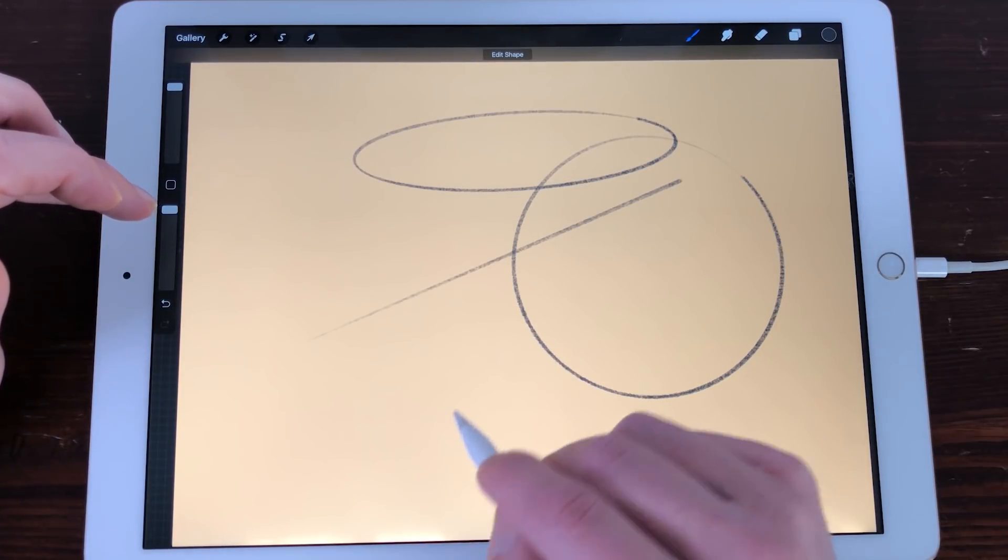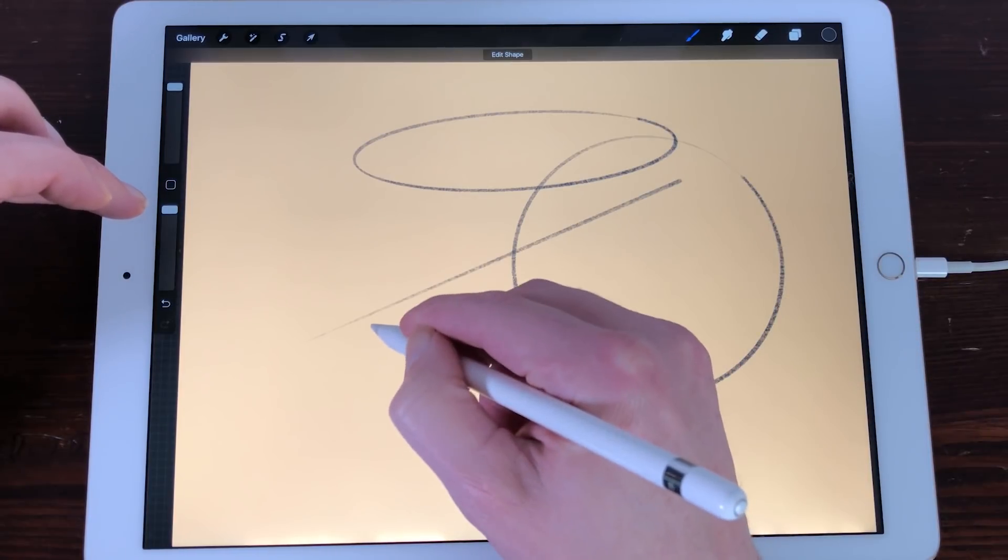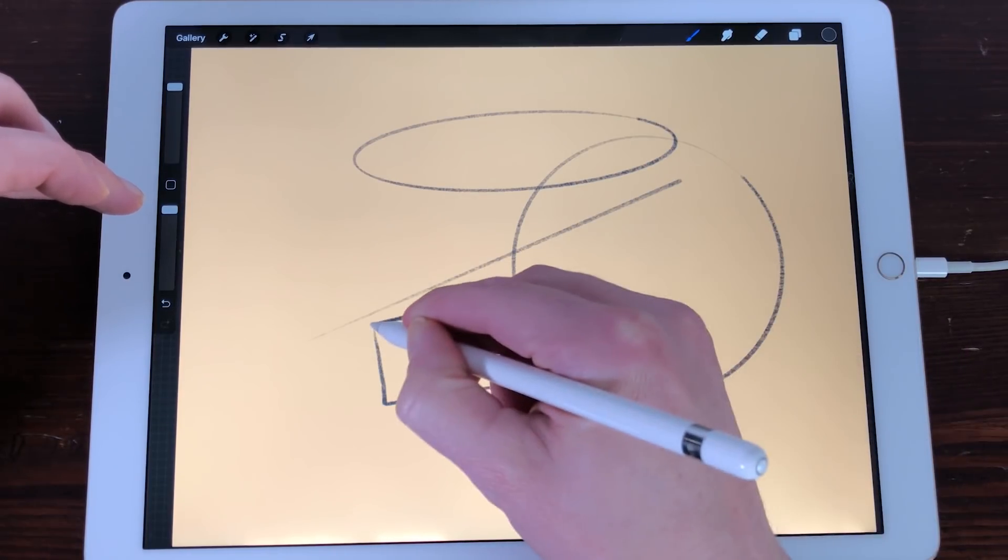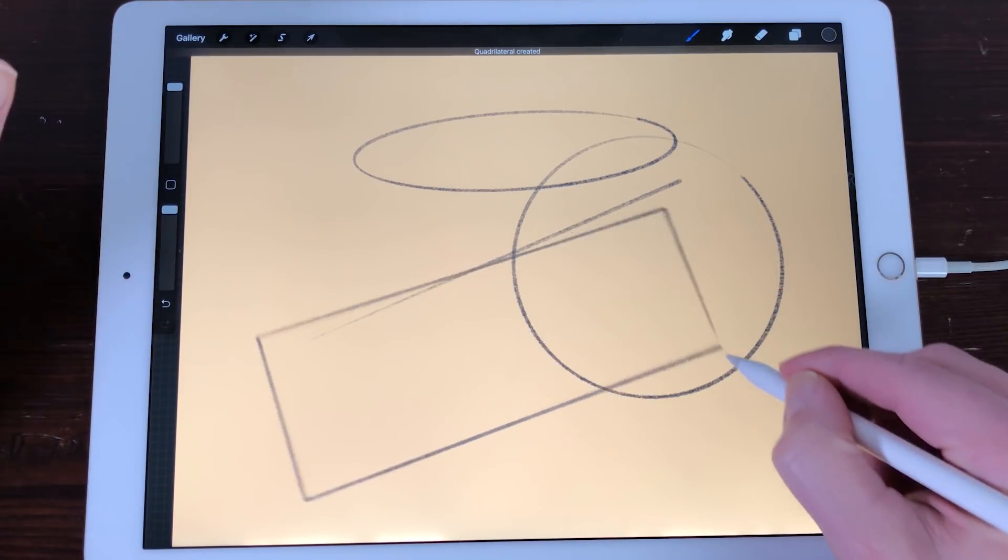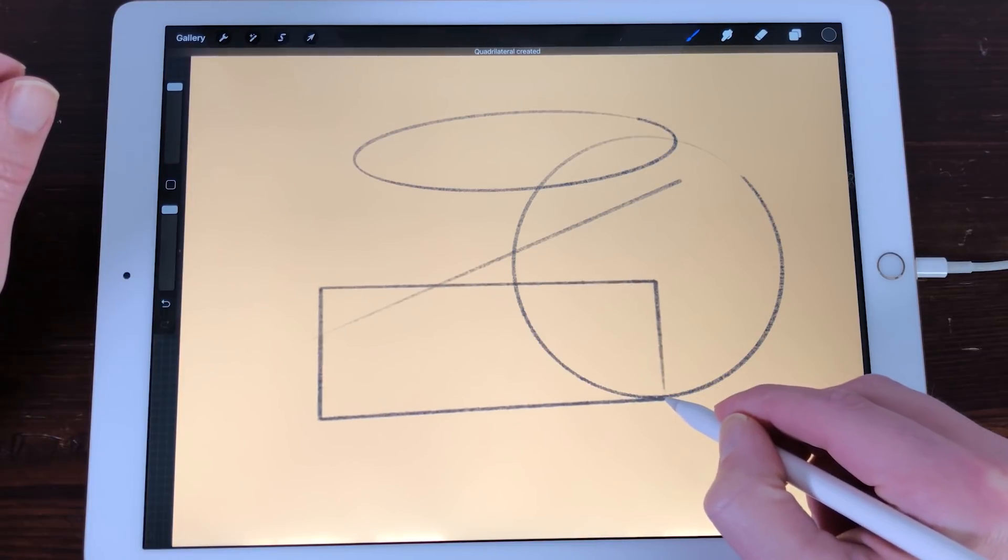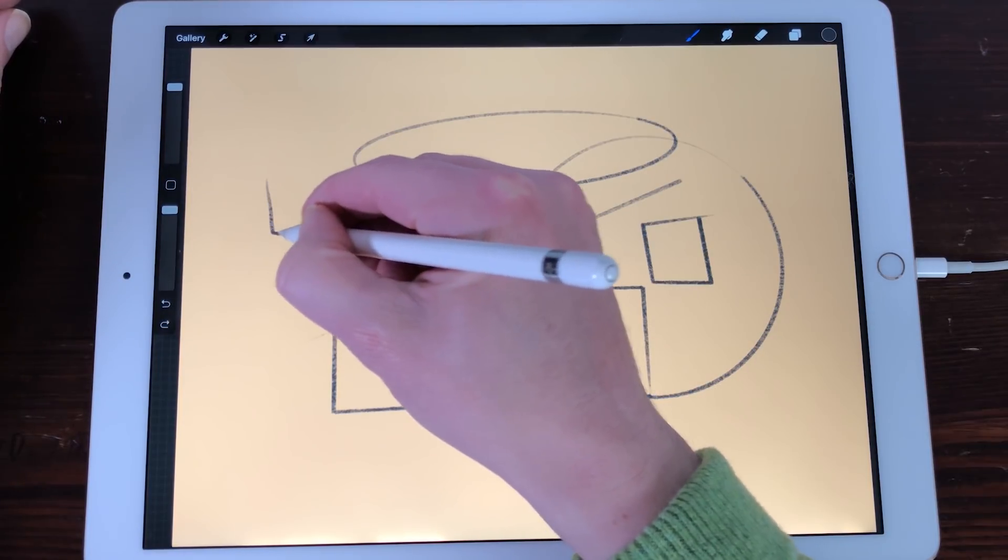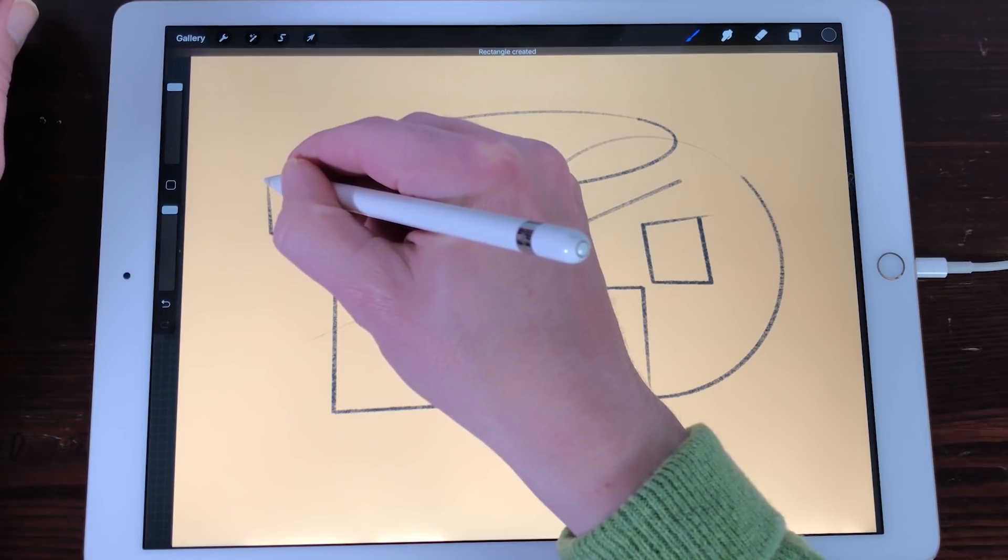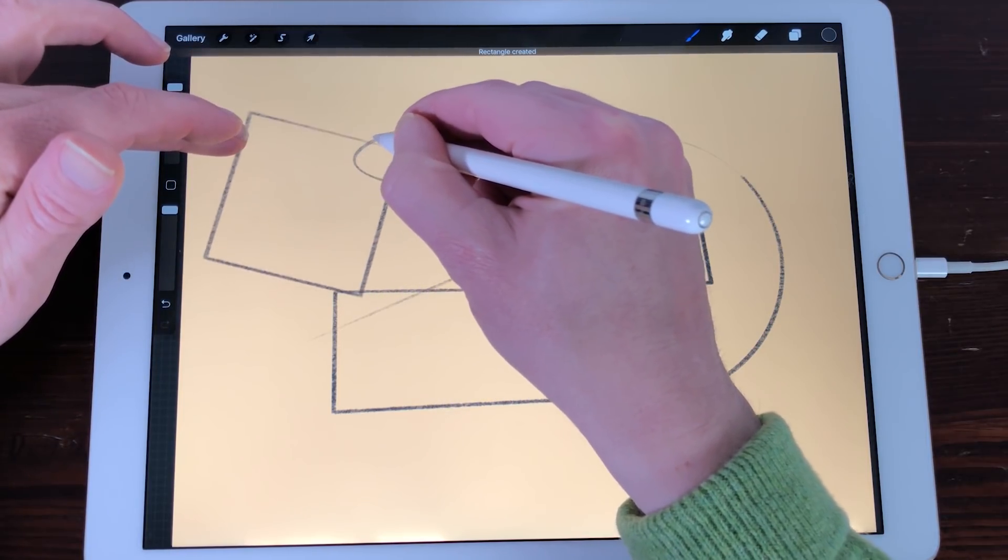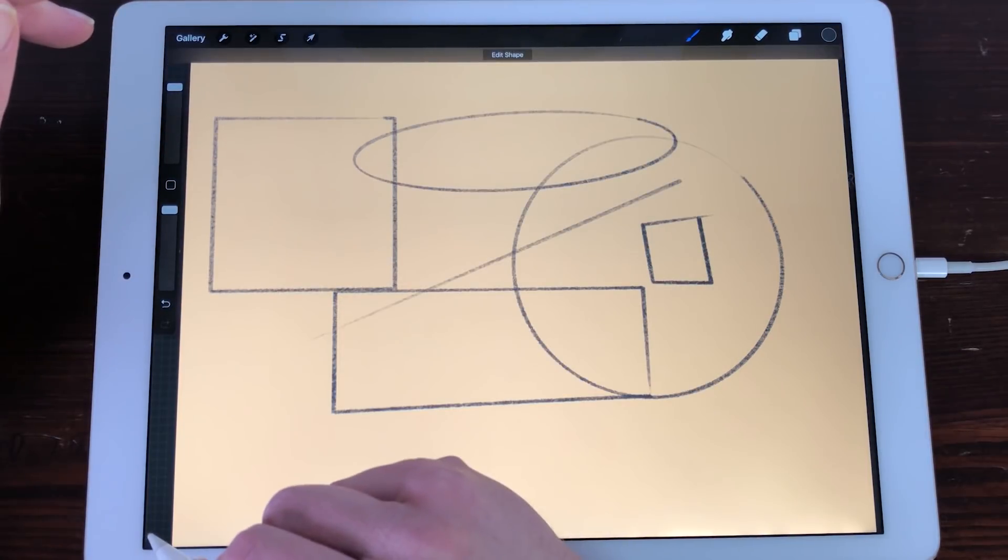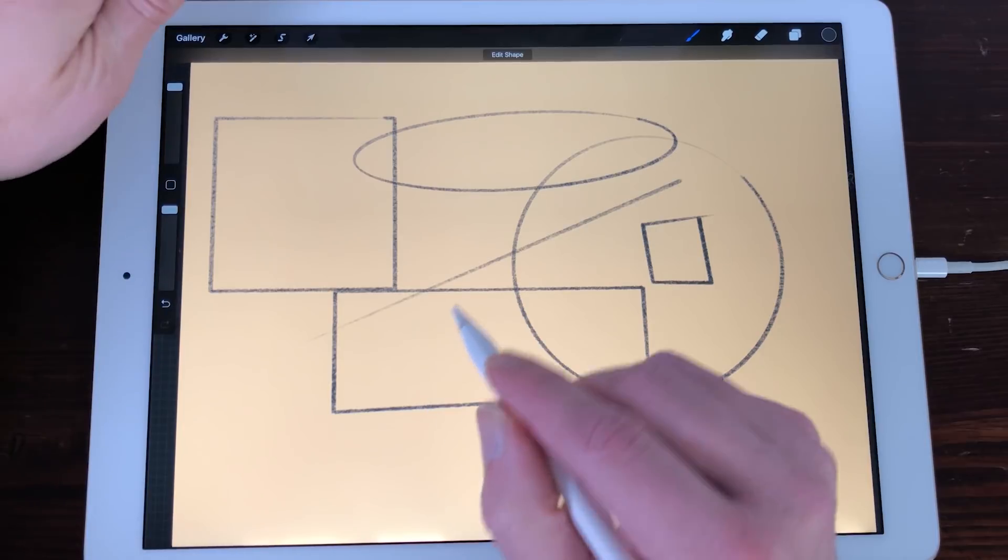You can now draw a rectangle or a perfect square using Quick Shape. Draw a rectangle and hold your stylus on the screen. Quick Shape will draw a rectangle for you. Drawing a perfect square. Draw a square on the screen and hold your pencil until Quick Shape makes the square. Then place a finger on the screen and a perfect square is formed.